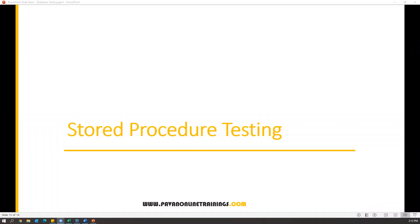Hi everyone, welcome. In our previous video we have seen what is a stored procedure, what are the advantages, and how we can develop stored procedures in the database. In today's video, I'm going to show you what are all the different scenarios we have to test as part of stored procedure testing, and also how we can write the test cases for stored procedures, and finally how we can test stored procedures by executing SQL commands.